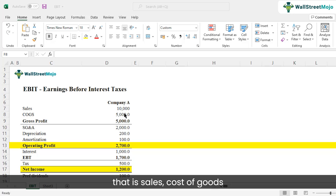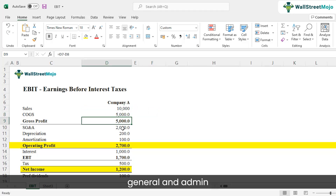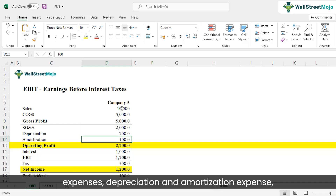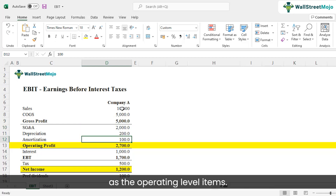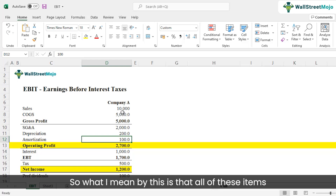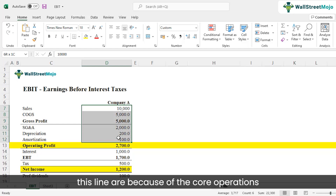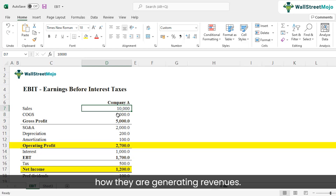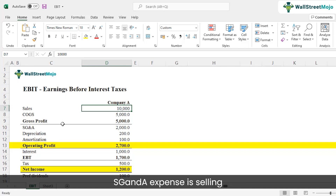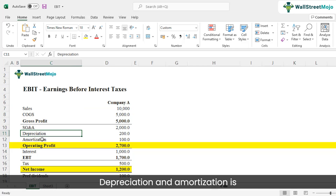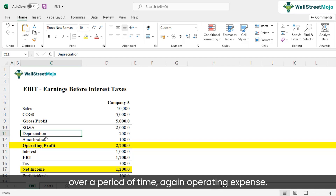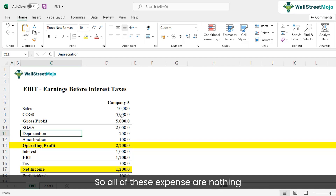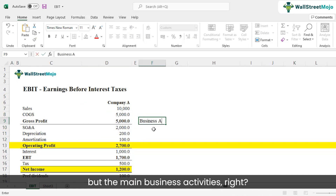All the items above this line — sales, cost of goods sold, gross profit, selling general and admin expenses, depreciation and amortization expense — are called operating level items. These items exist because of the core operations of the business. The company generates revenue by selling products; cost of goods sold is the direct expense from sales; SG&A covers selling, general and admin expenses; and depreciation is for assets bought to do business — all operating expenses.